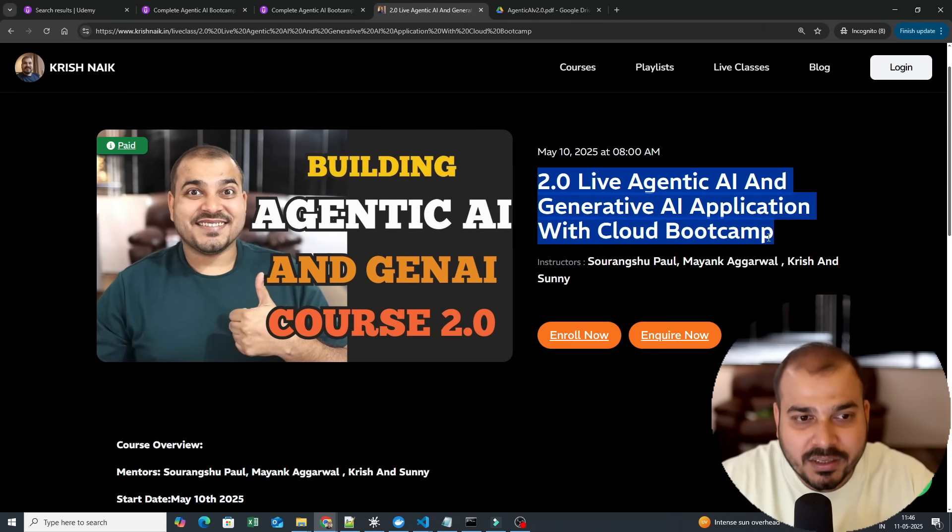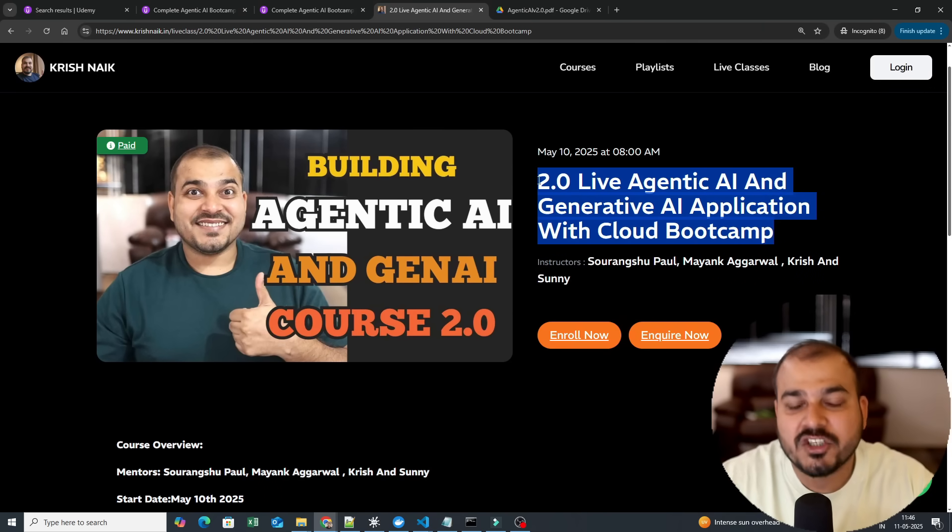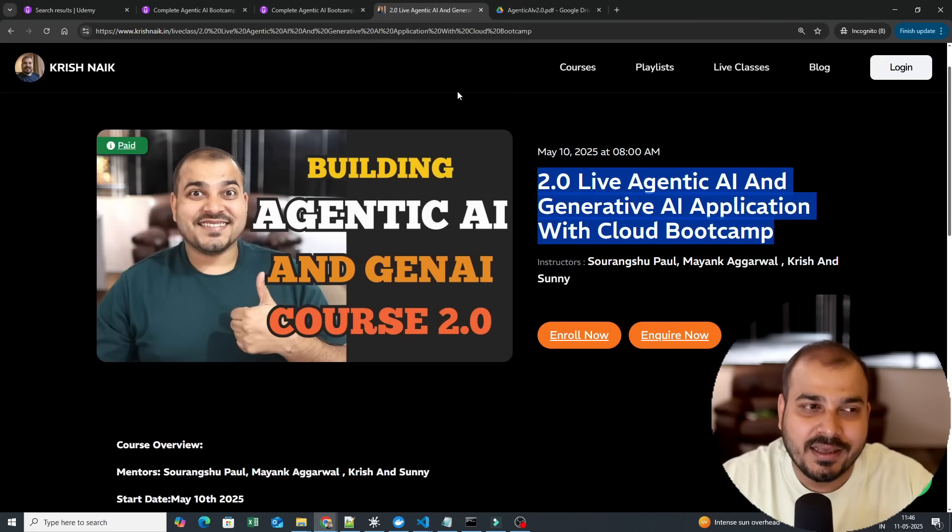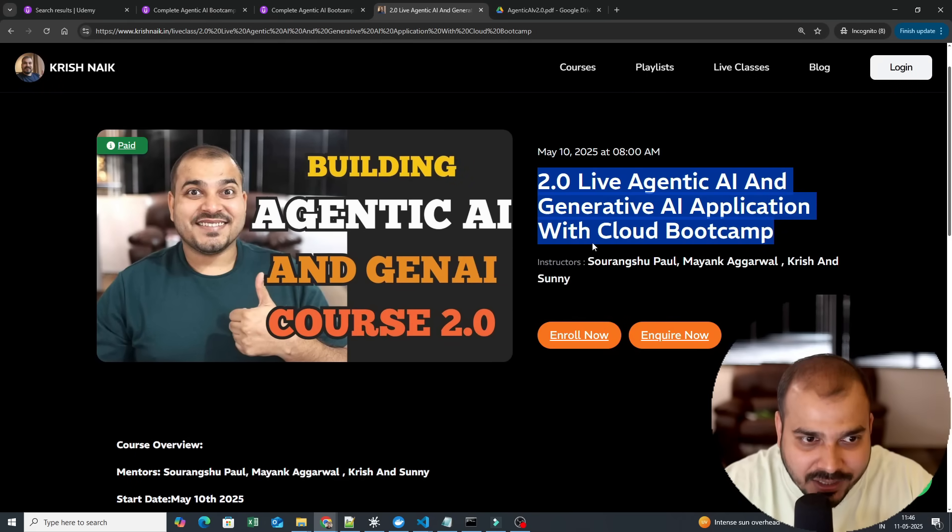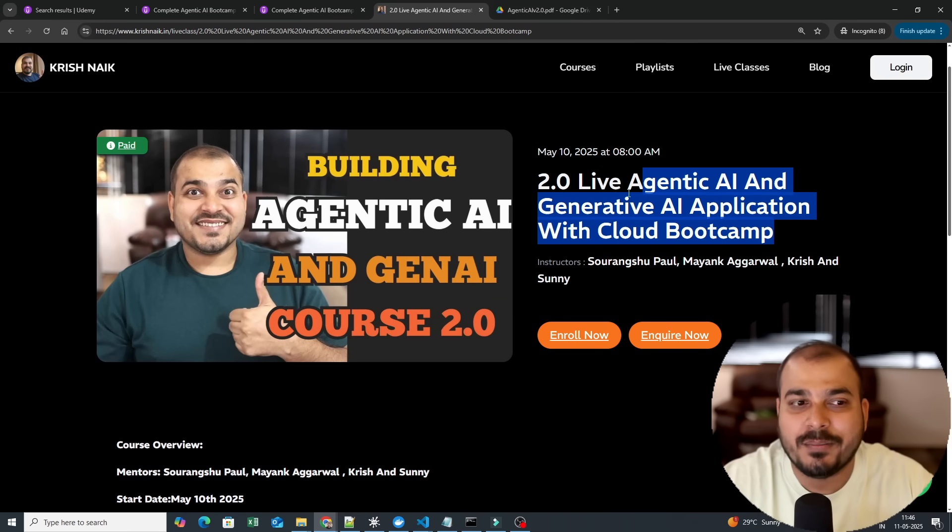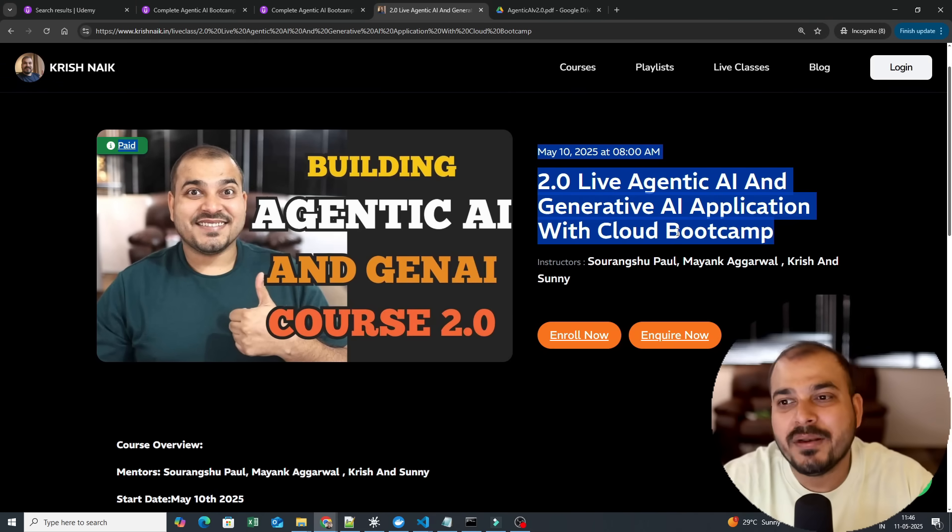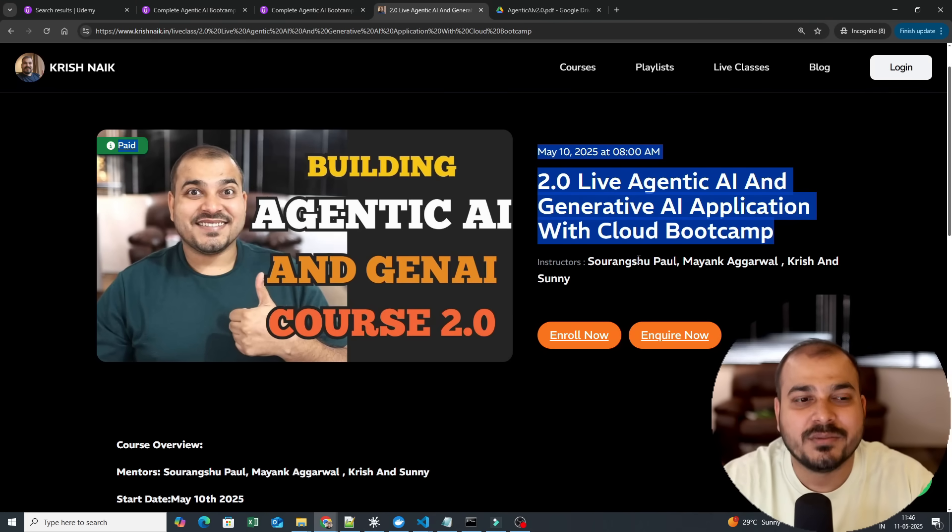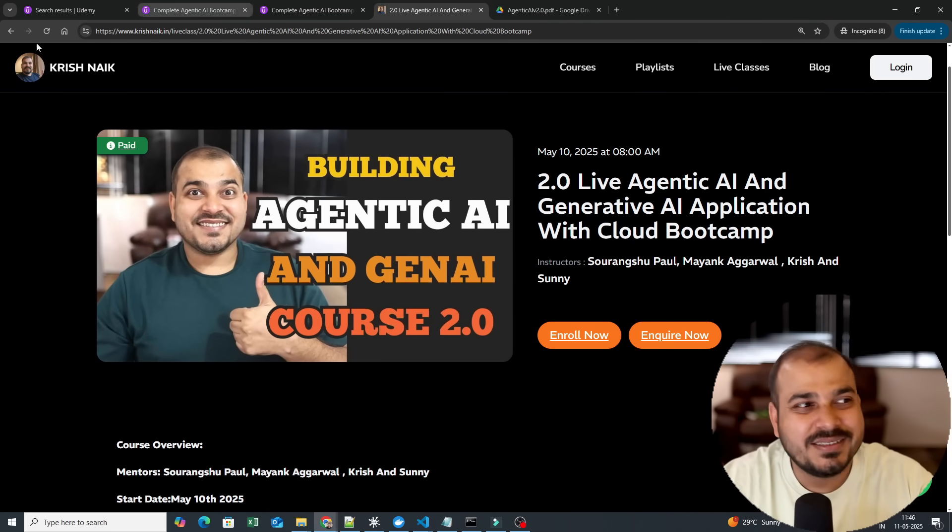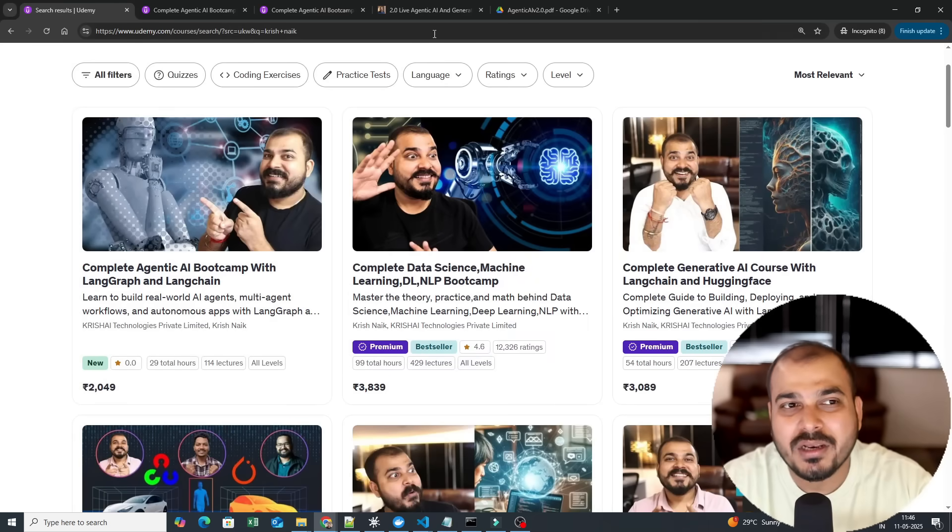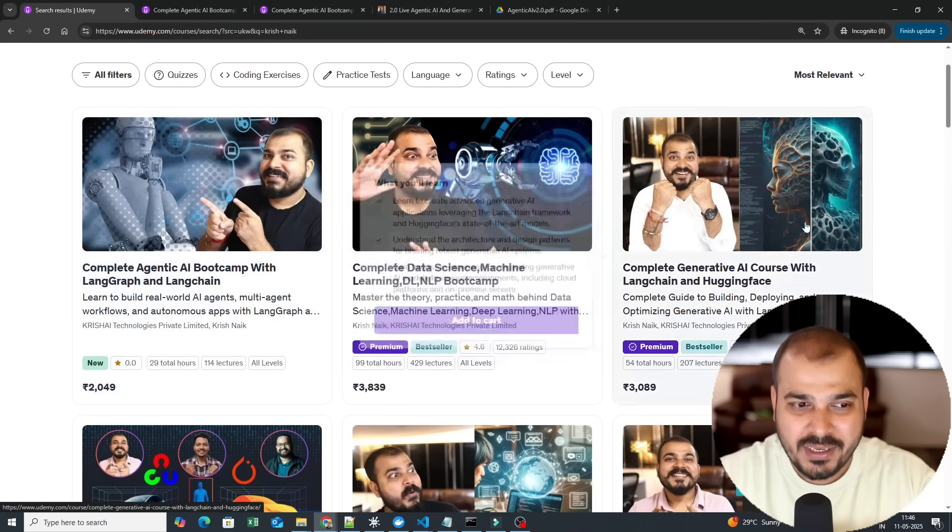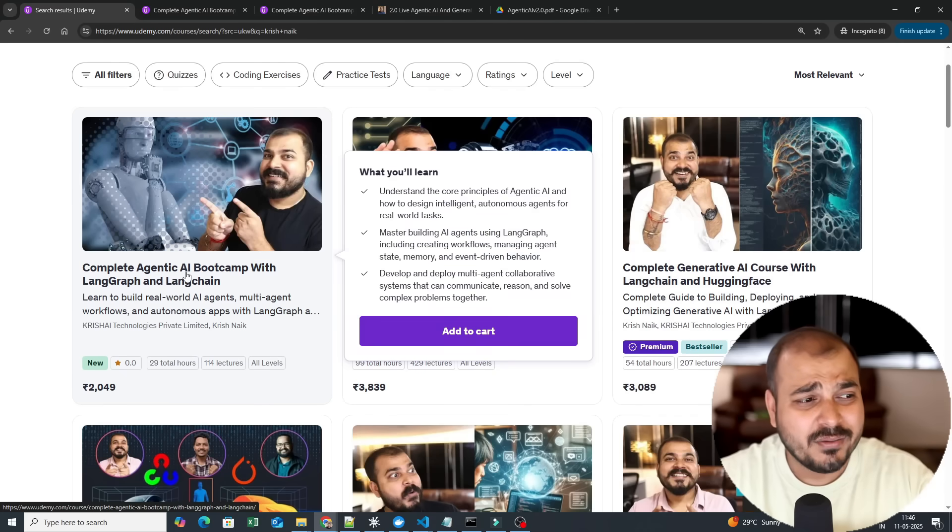And not only that, in the future if I'm coming up with Crew AI and all, whoever are in this specific batch will also get that particular course completely for free. The reason why I'm giving all the people who are there in my live sessions, in the specific batch, is very simple: because this is for lifetime. Our portal, our website, we cannot give it for lifetime, but Udemy courses we can give it for lifetime. And the best part will be that all this kind of agentic AI bootcamps I will be specifically recording.